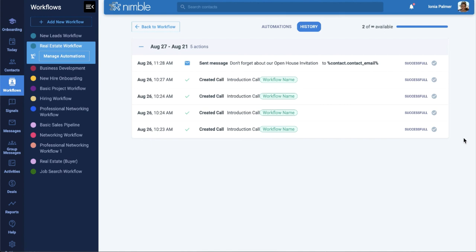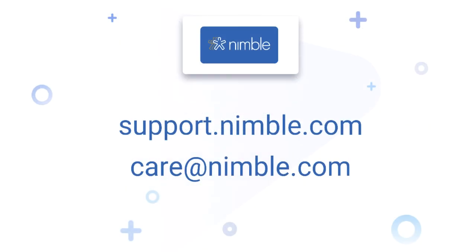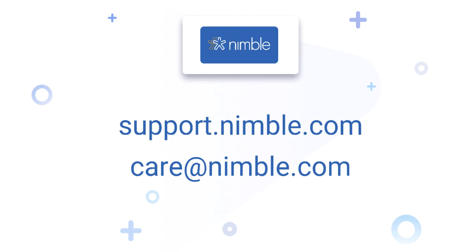Automation in Workflows is just the beginning of automations throughout Nimble. You can expect automations on our most loved features in the very near future. For more information, search Automation for Workflows on support.nimble.com or write us at care at nimble.com. Cheers!